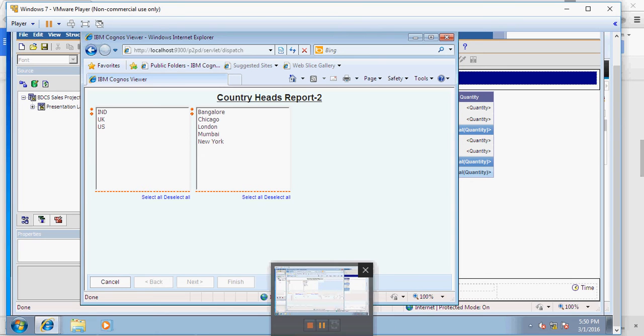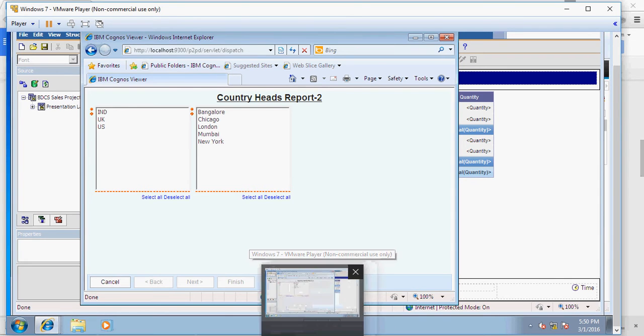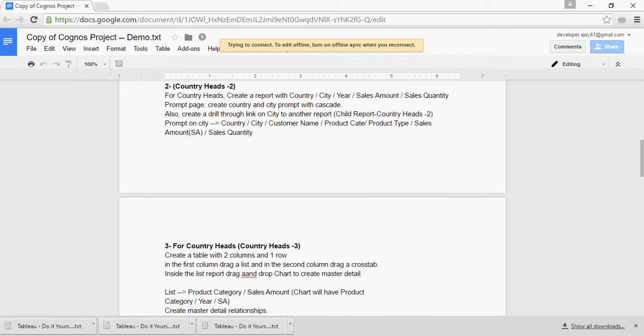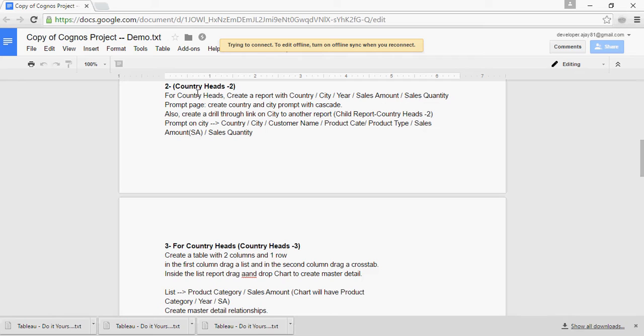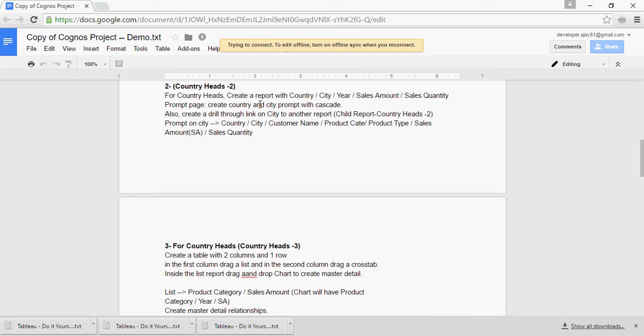In this video of Cognos training tutorials 10.2, we are going to talk about report number two, Country Heads. If you recall in the last video, we created a report. Today we are going to create cascading prompts on country and city and then format the report.